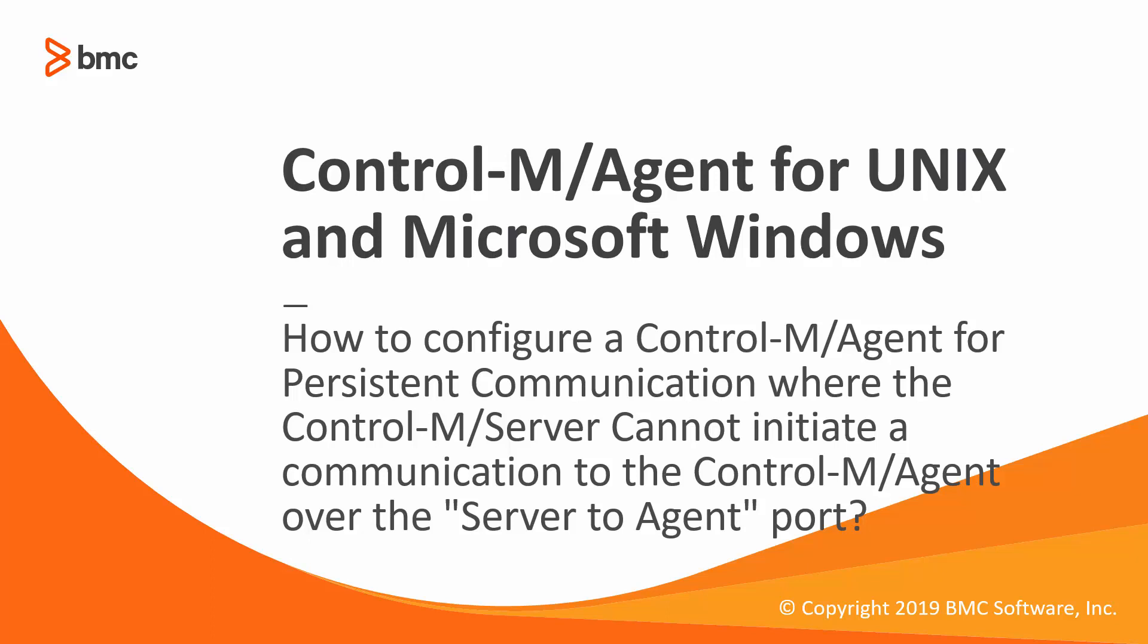Welcome to support videos for Workload Automation video series. This video will demonstrate how to configure a control agent for persistent communication where the control server cannot initiate a communication to control agent over the server-to-agent port.